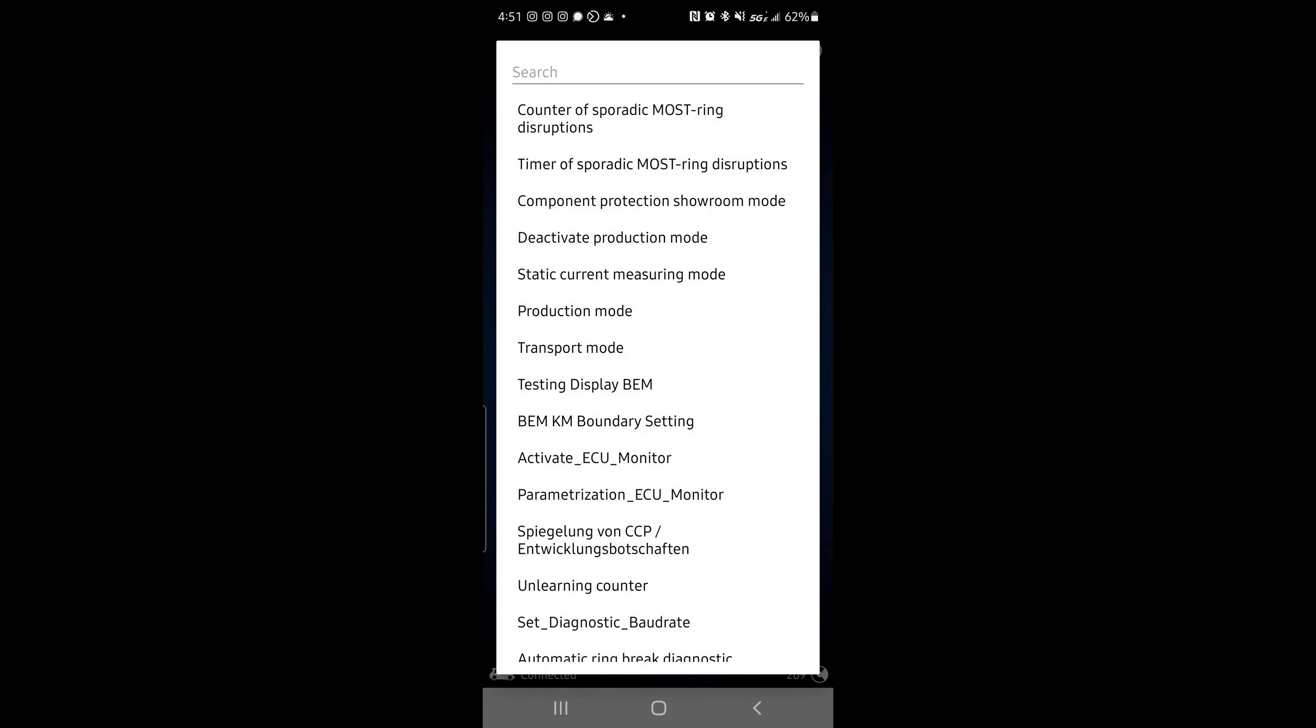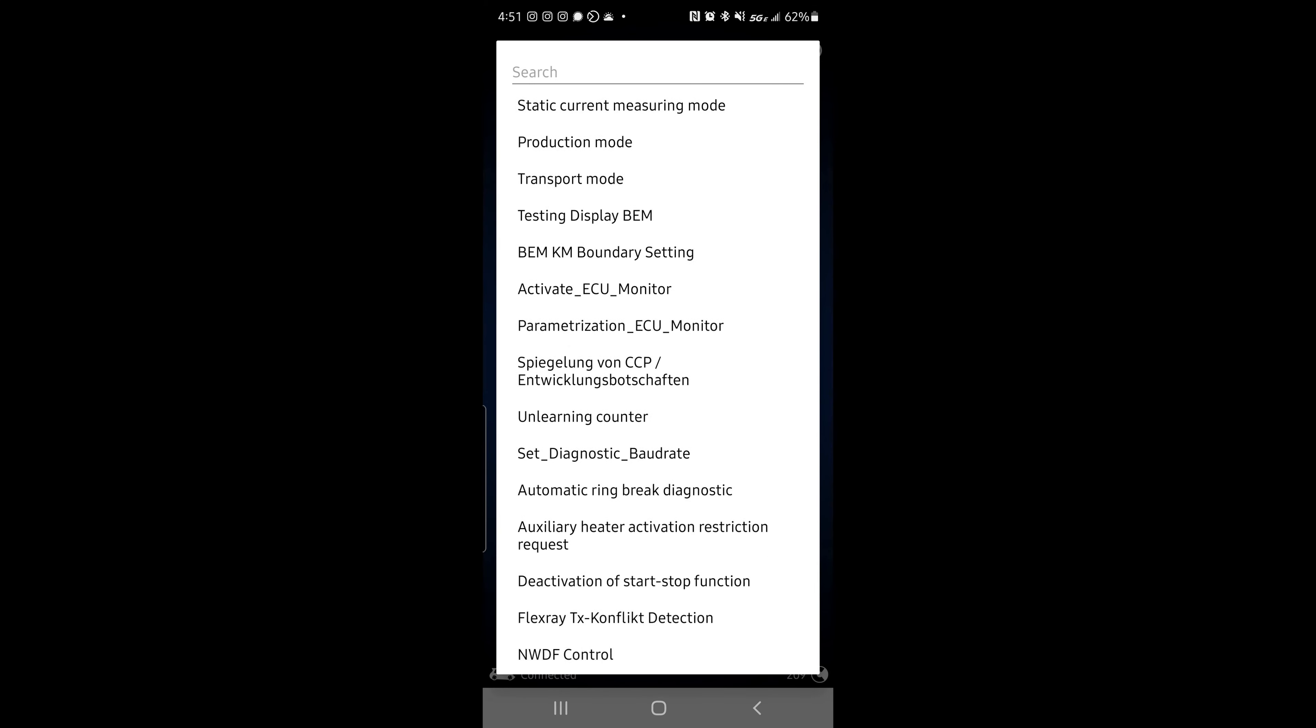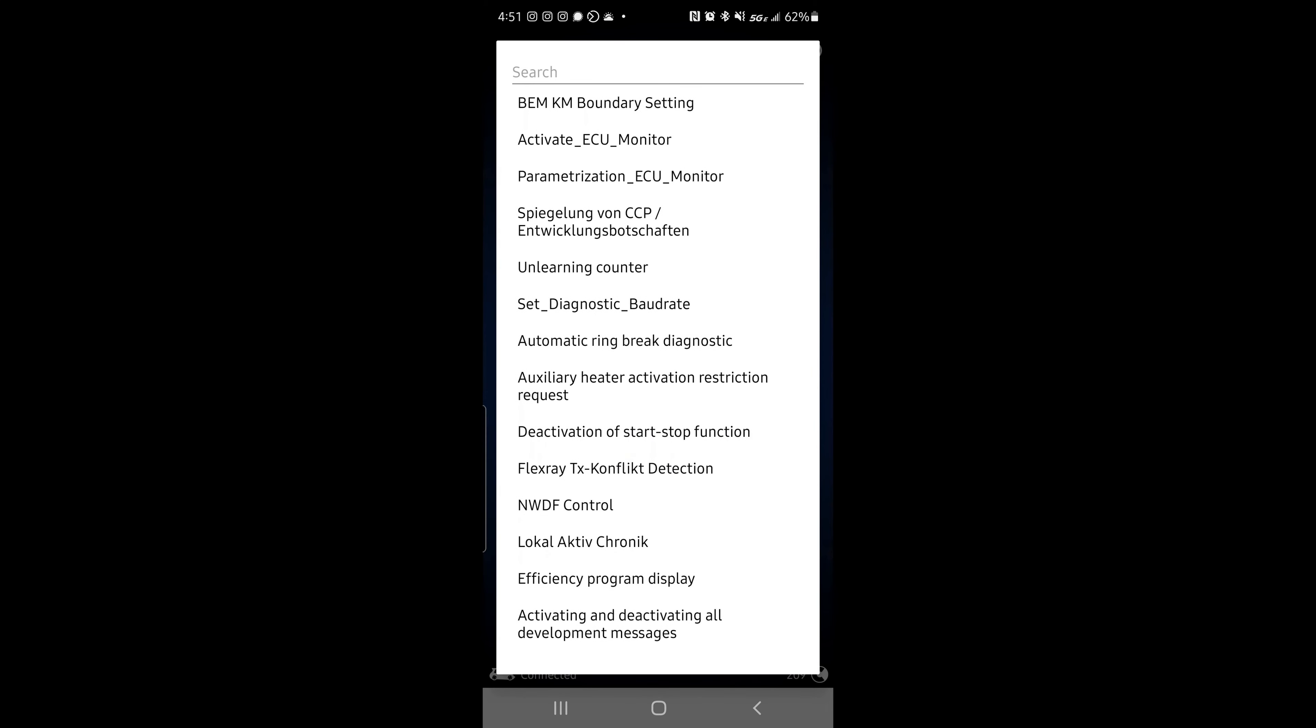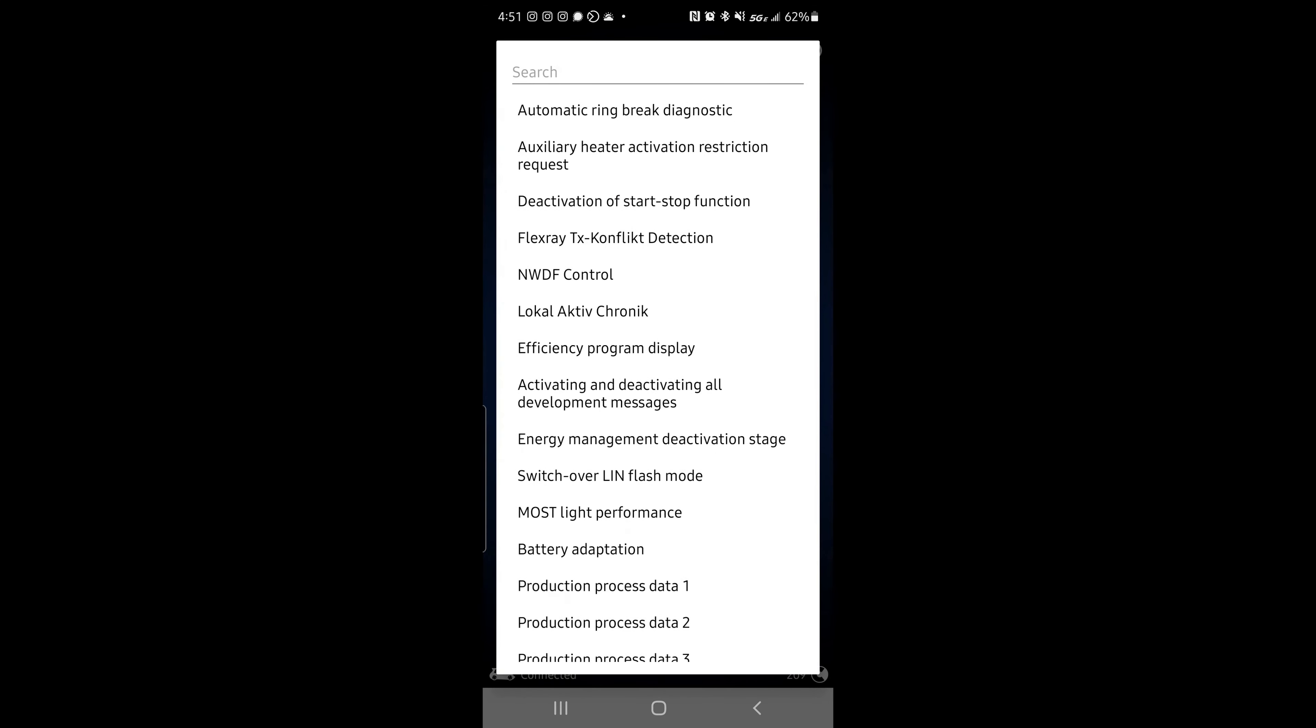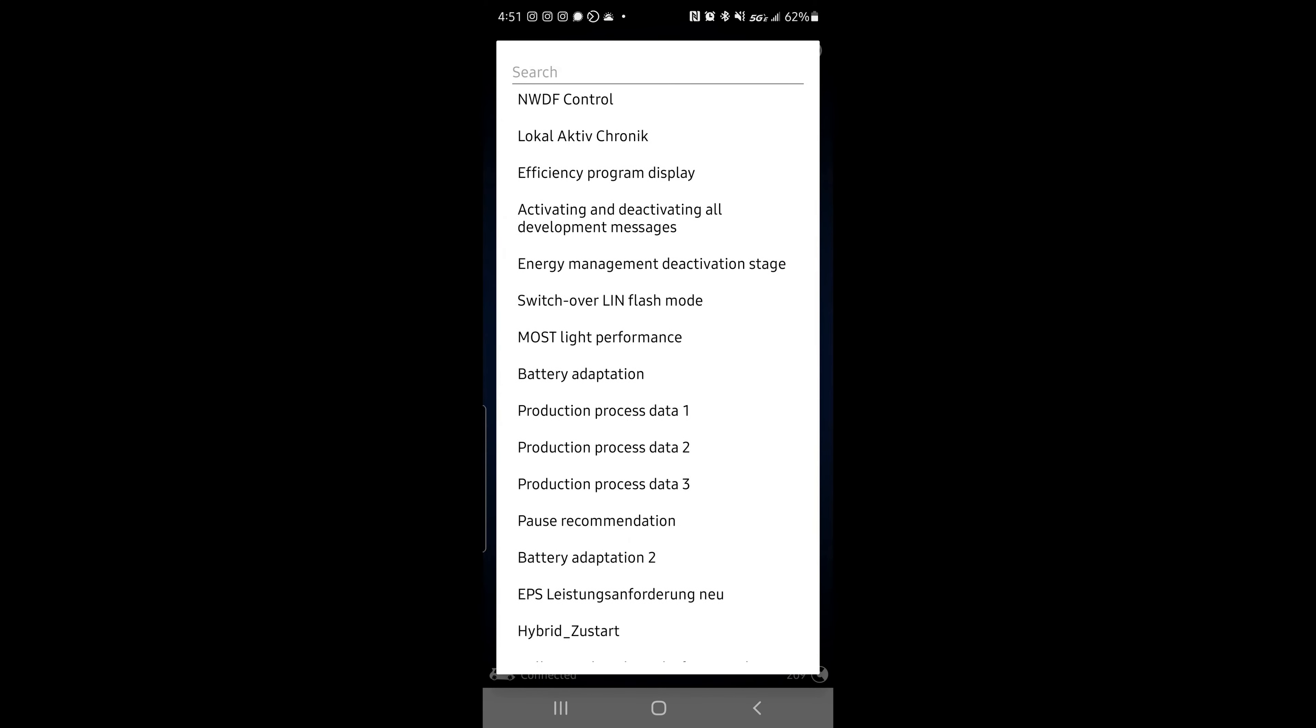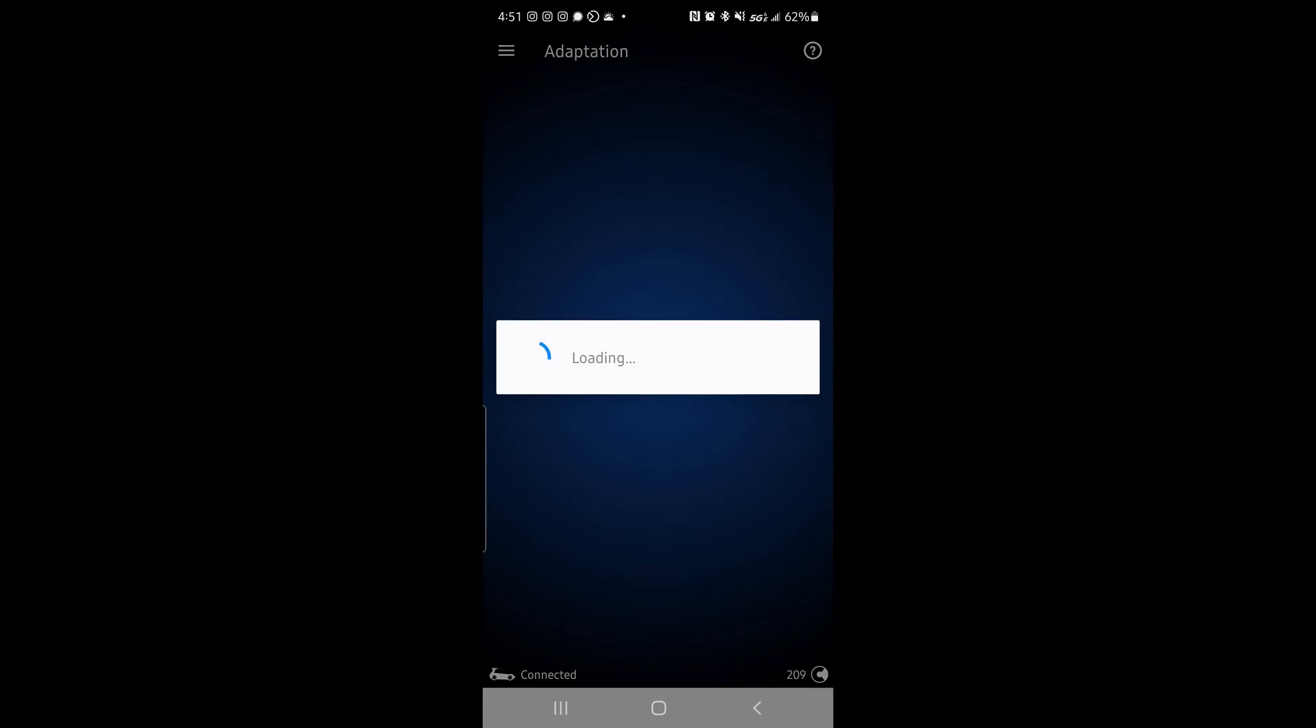Oh, I said adaption. It's adaptation. Once the adaptation menu is up, you're going to scroll down until you find battery adaptation. So let's go. There it is. Click that.